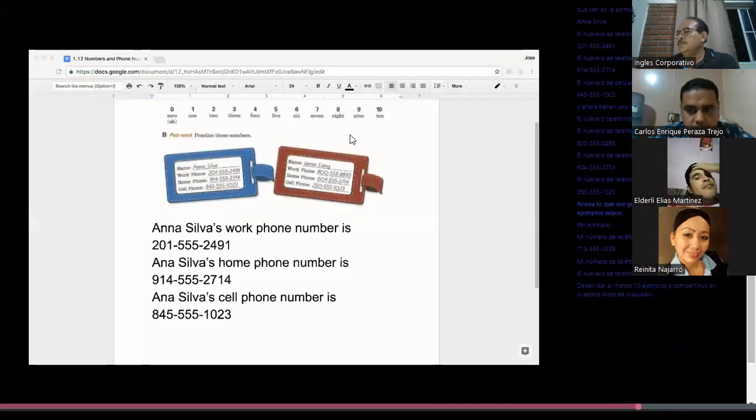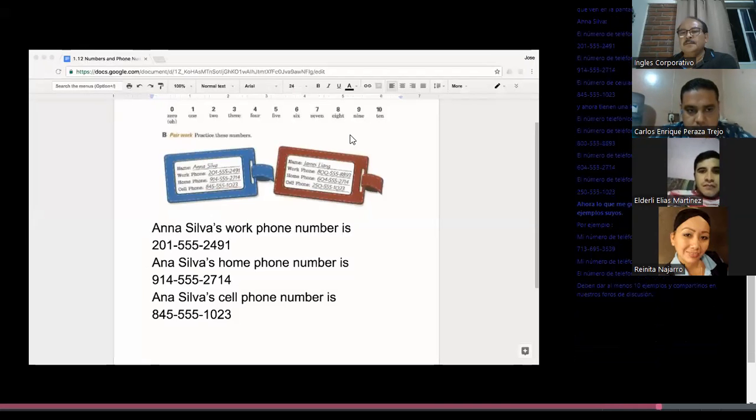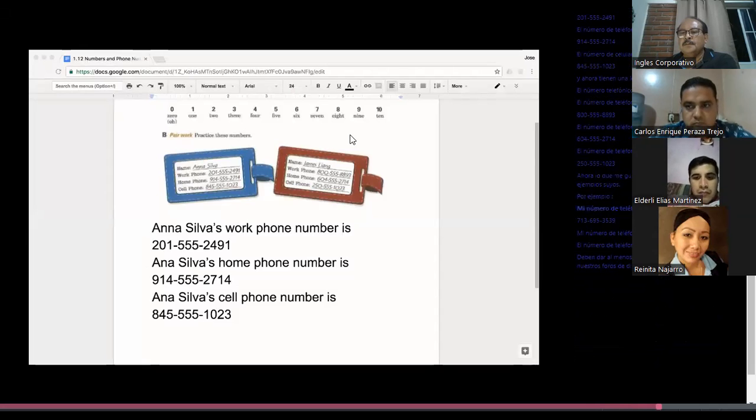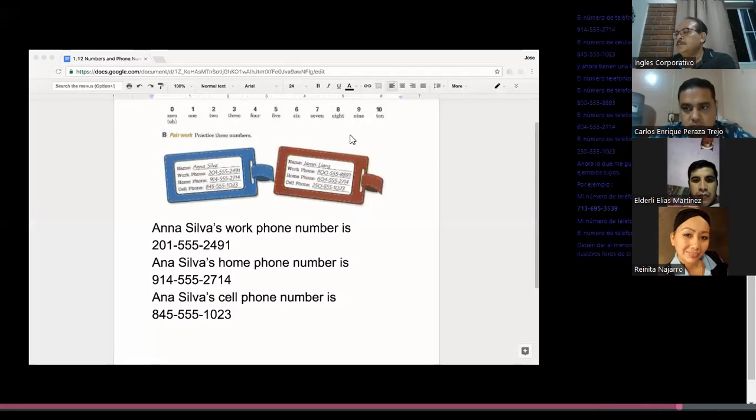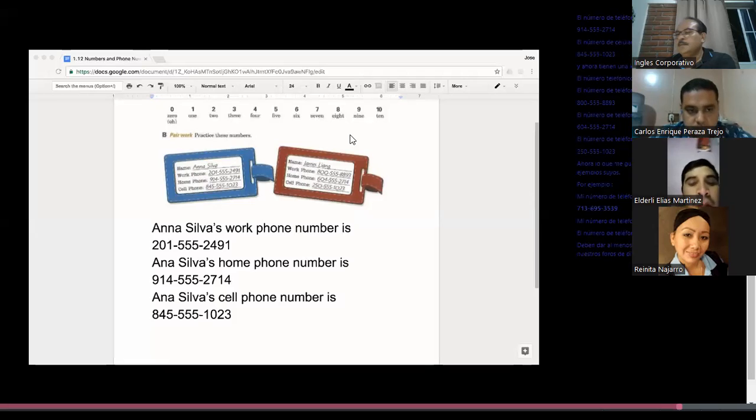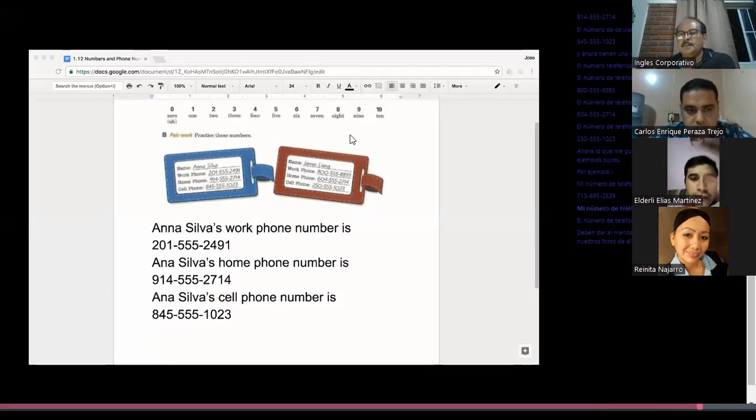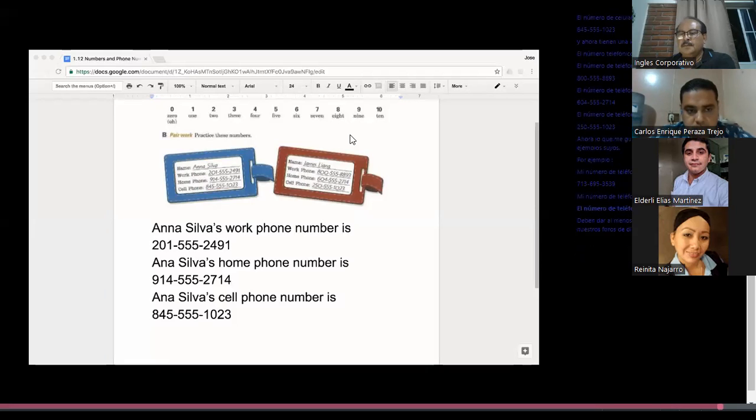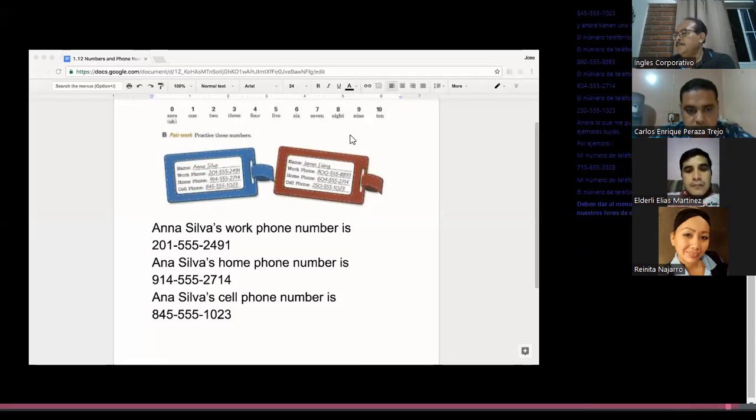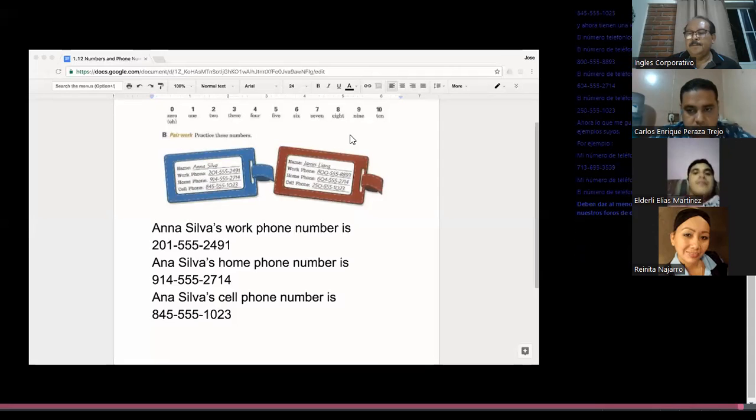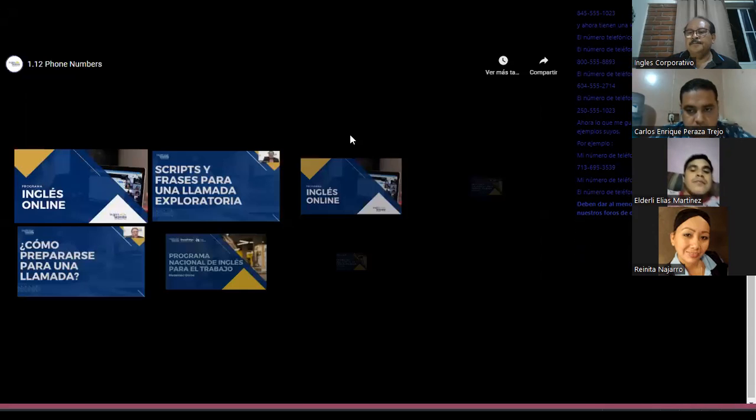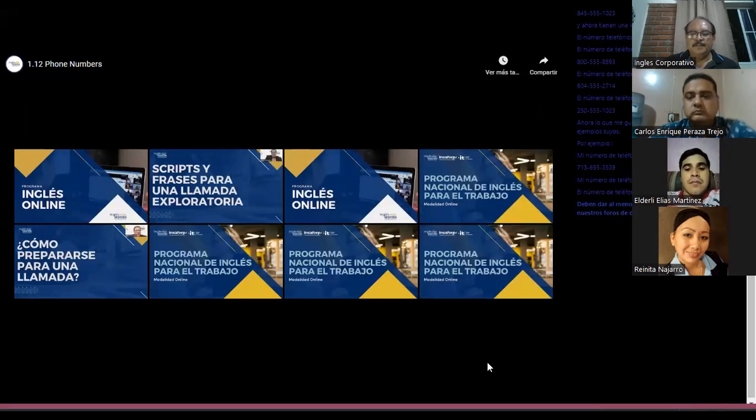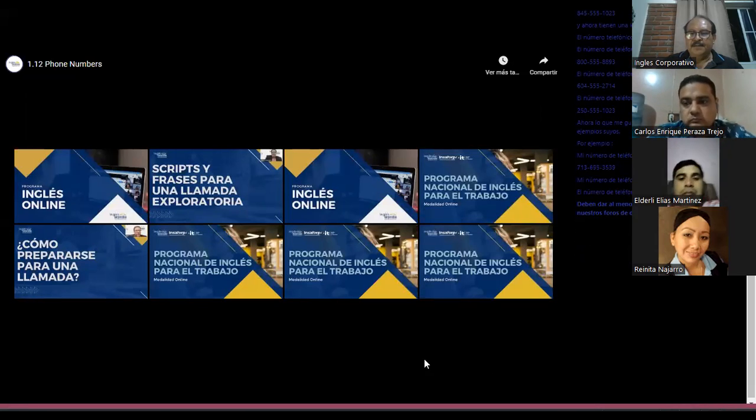Now what I would like for you to do is to give some examples of your own. For example, my work phone number is 713-695-3539. My cell phone number is... my wife's cell phone number is... You should give at least 10 examples and share them in our discussion forums.